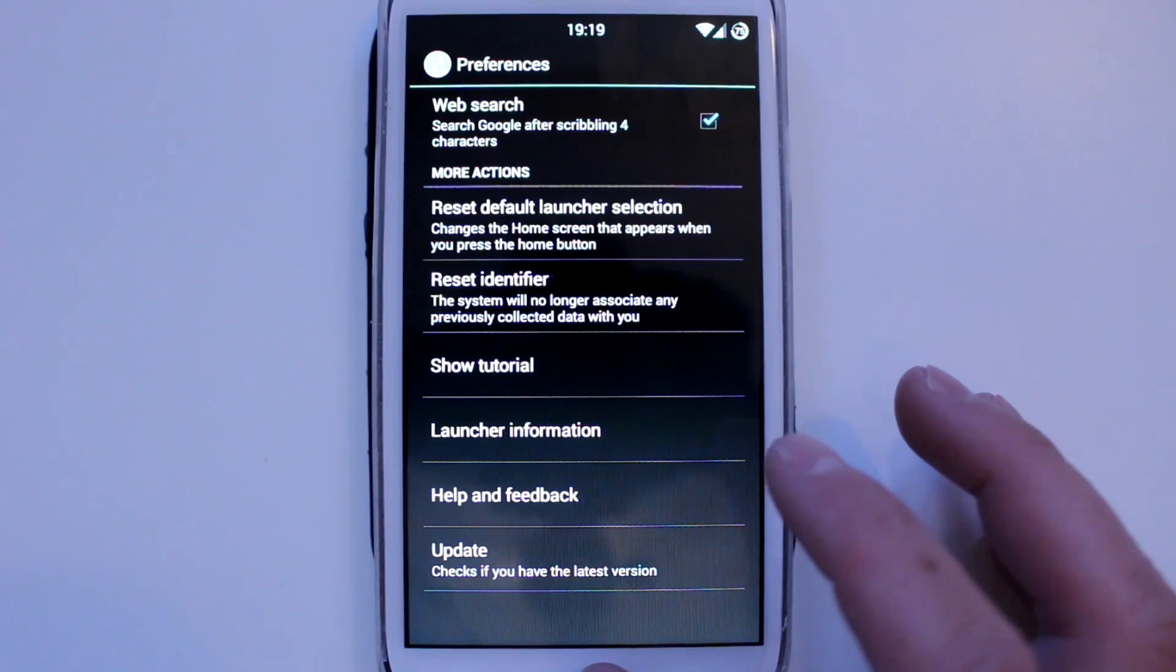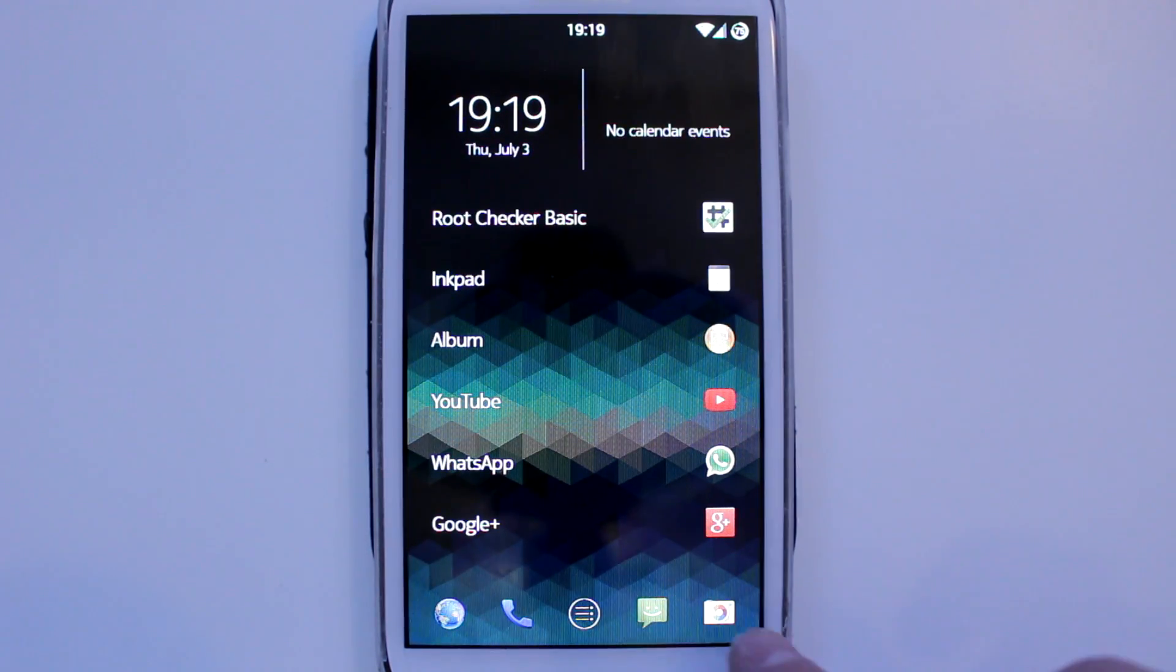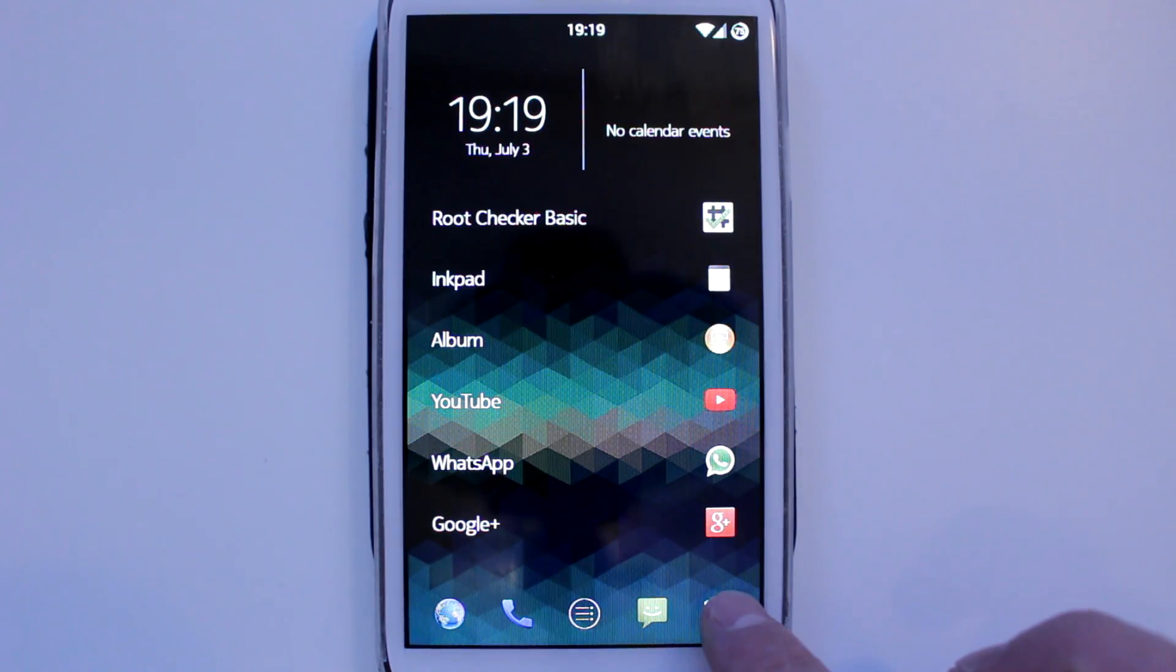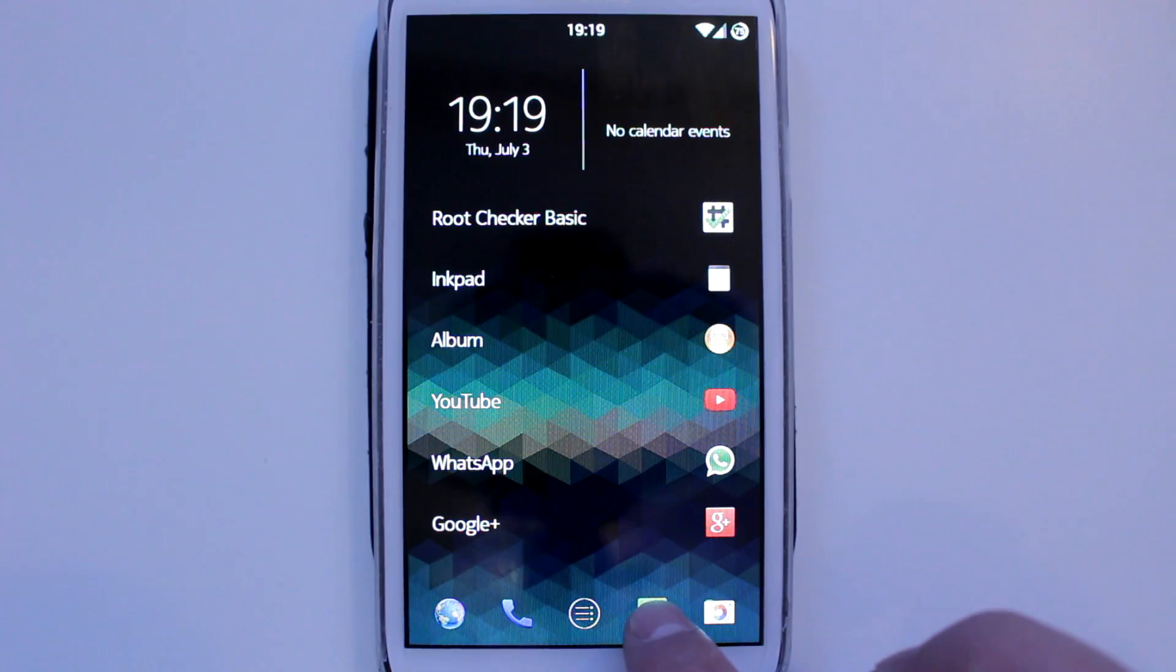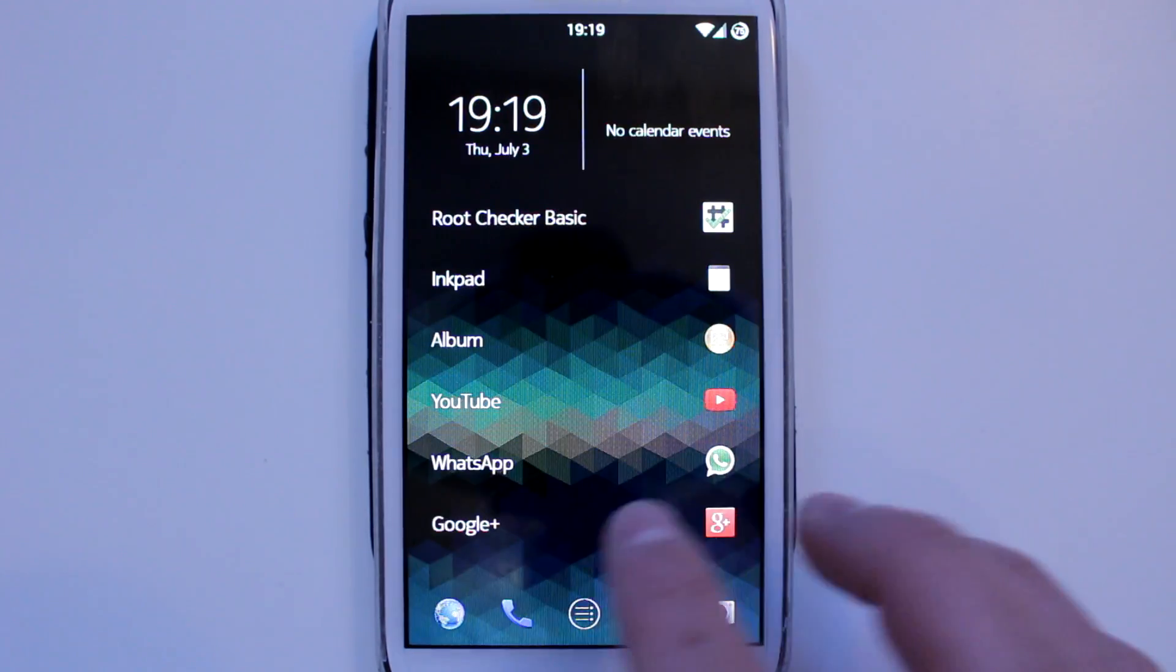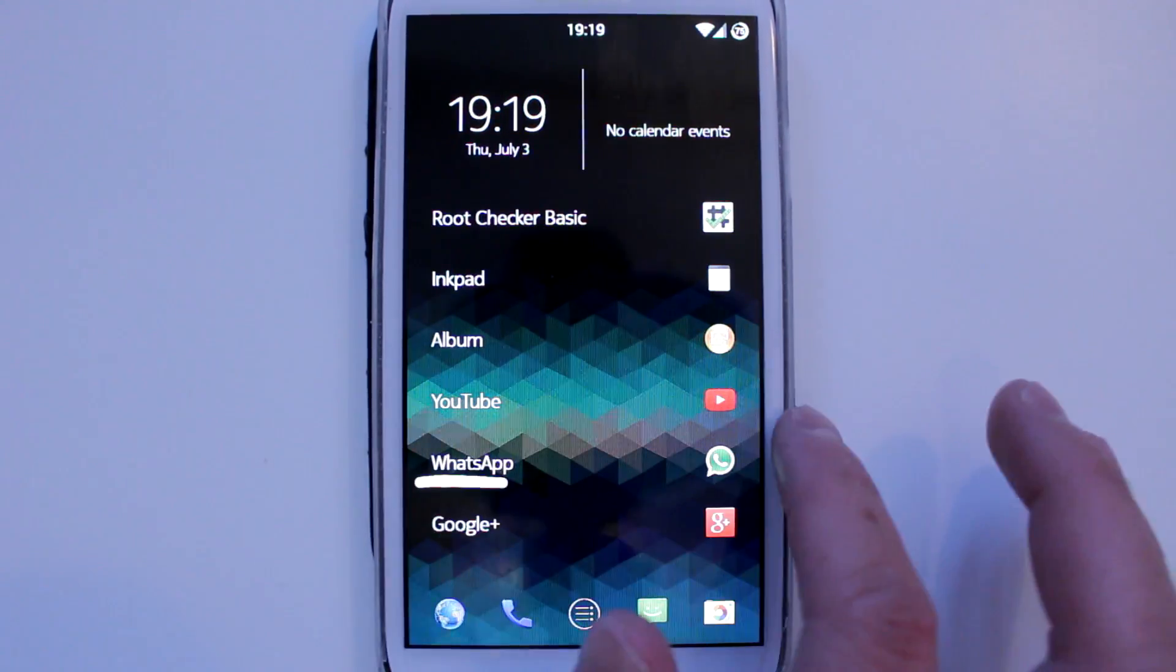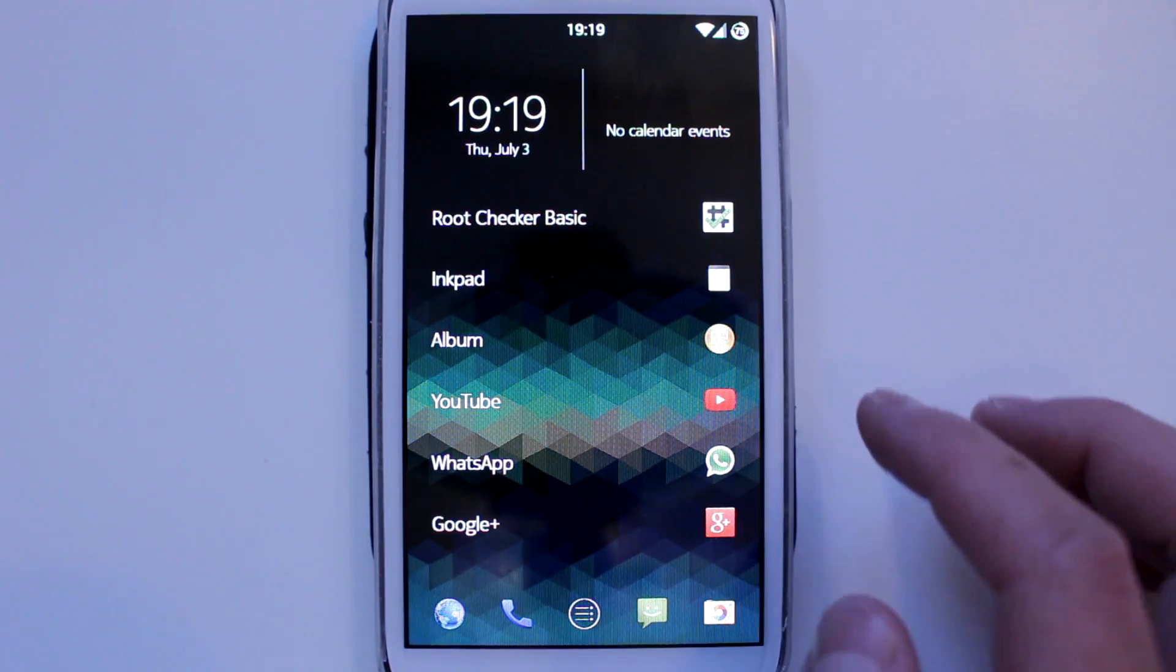If you hold on the home screen, if you hold on to the apps, you don't get any extra options like renaming or changing the icon. You only got one home screen.